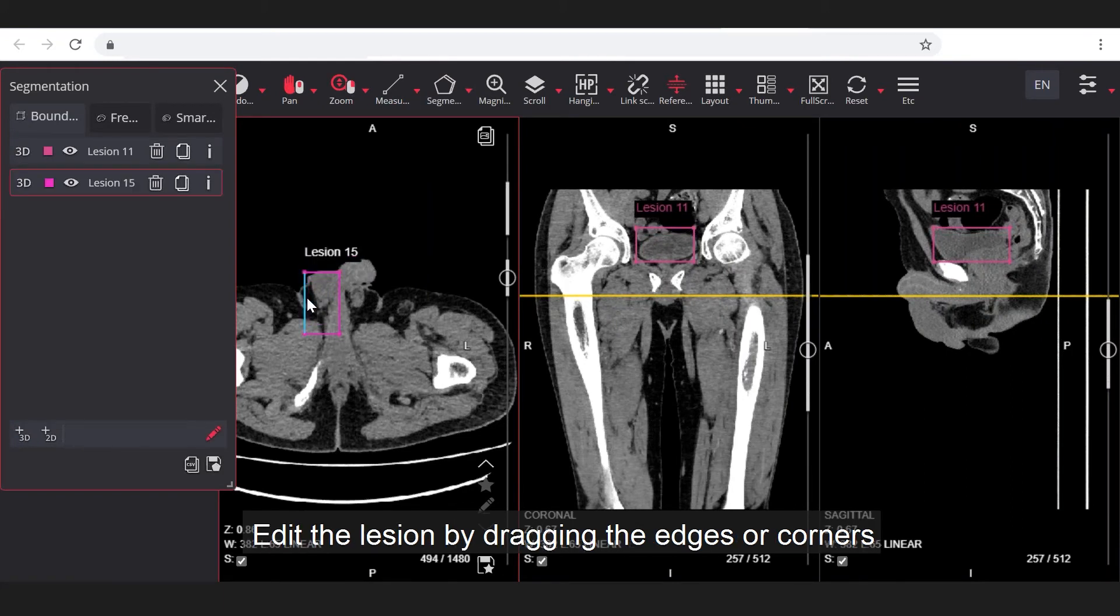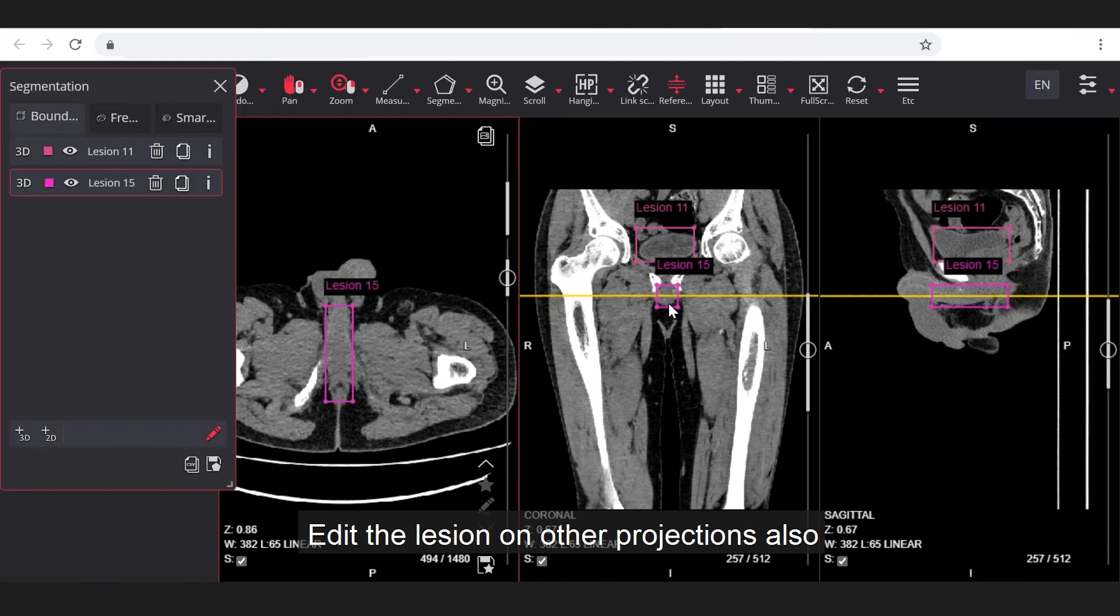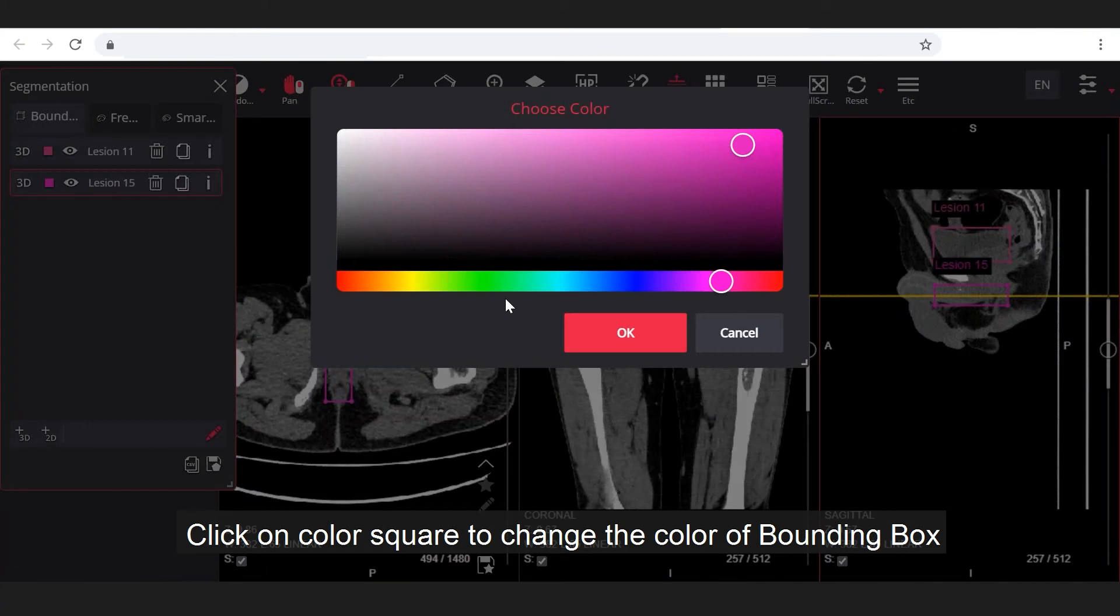You can edit the lesion by dragging the edges or corners and change position by dragging the lesion. You can also edit the lesion on other projections. Click on color square to change color of lesion.